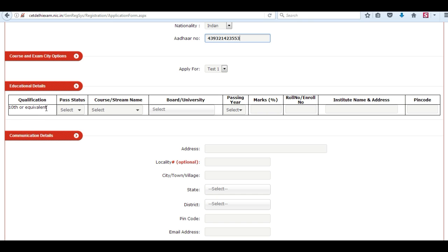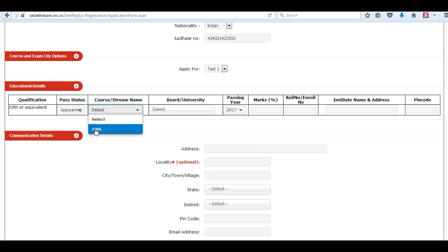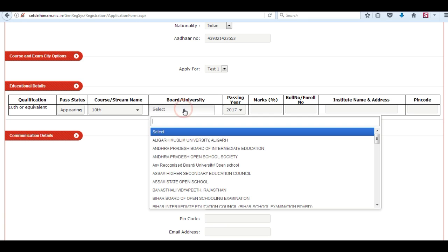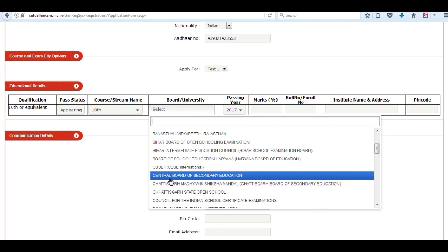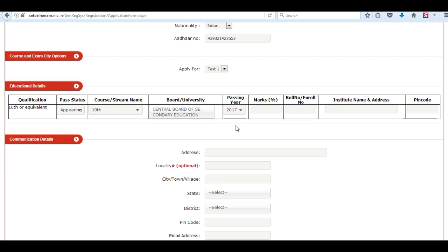Now select course and exam city options. Next is educational details — enter your qualifying examination, passing status, board, university name, passing year, roll number, and your institute name.